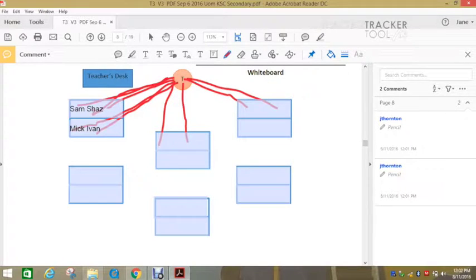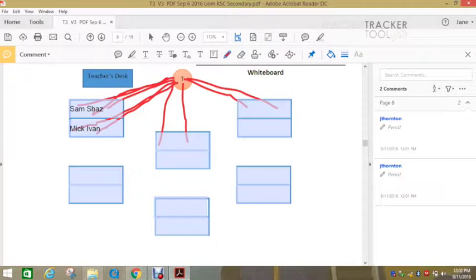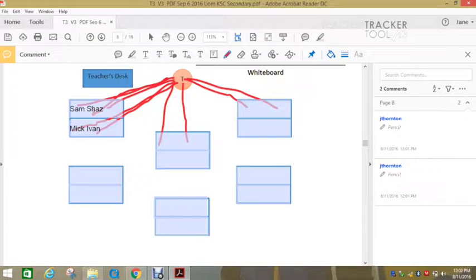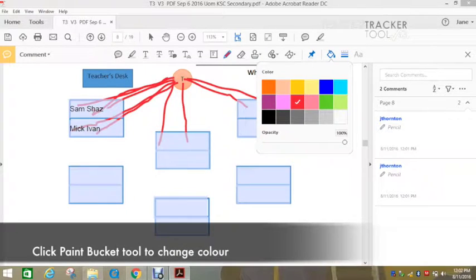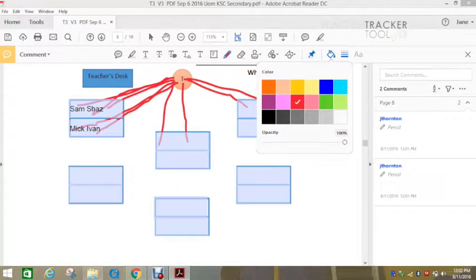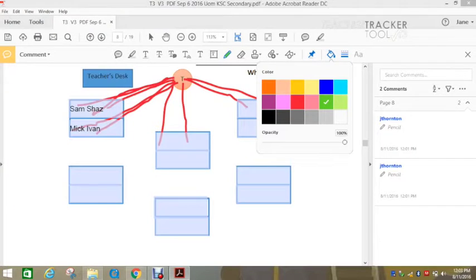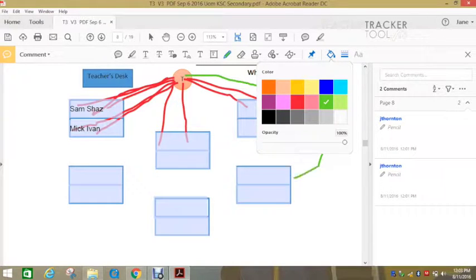If the teacher has finished whole class teaching, and then you want to track where the teacher moves around the classroom, you can easily change the colour. So all you need to do is click on this icon and press the colour that you want to change it to and then start drawing. So you can show where the teacher is moving around.